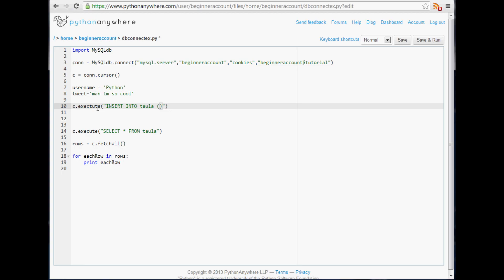Then we're going to specify the columns that we're inserting into, so that's going to be the time column, the username column, and the tweet column. Then we're going to say VALUES because that's what values do we want to put in there.